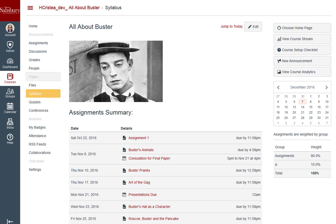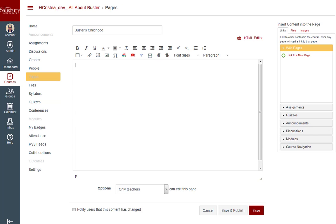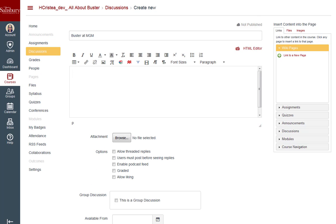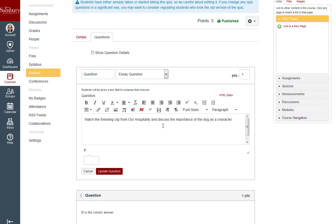When you are in the Rich Text Editor, whether you are adding content to a page, setting up an assignment, starting a discussion, or even developing questions for an exam, you are able to search for and select videos from various outside sources.